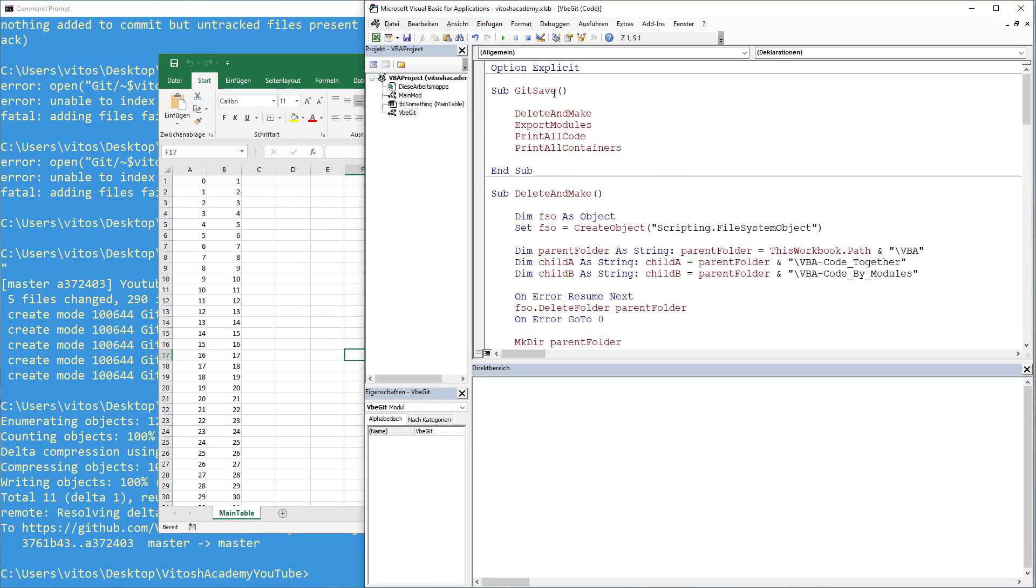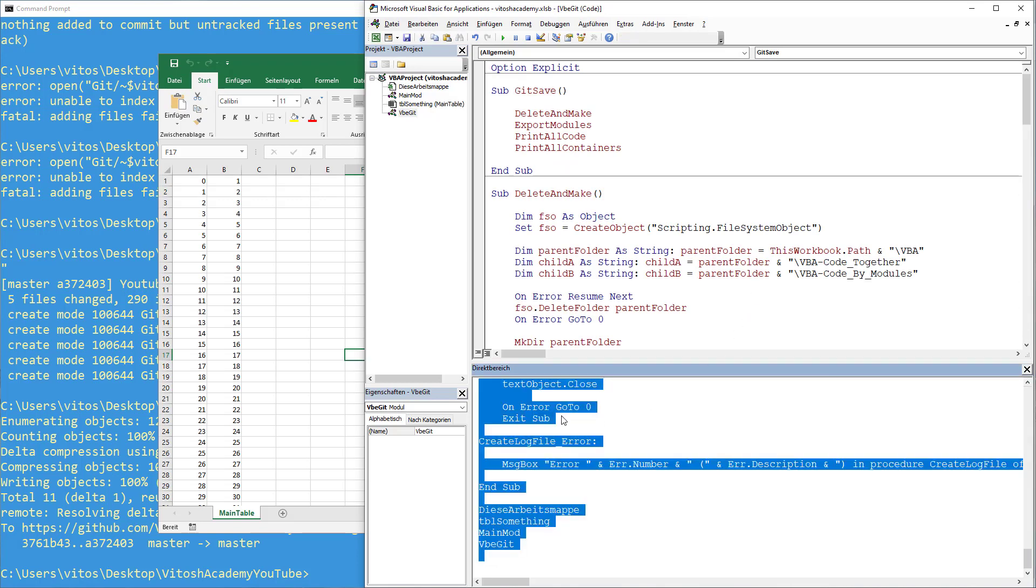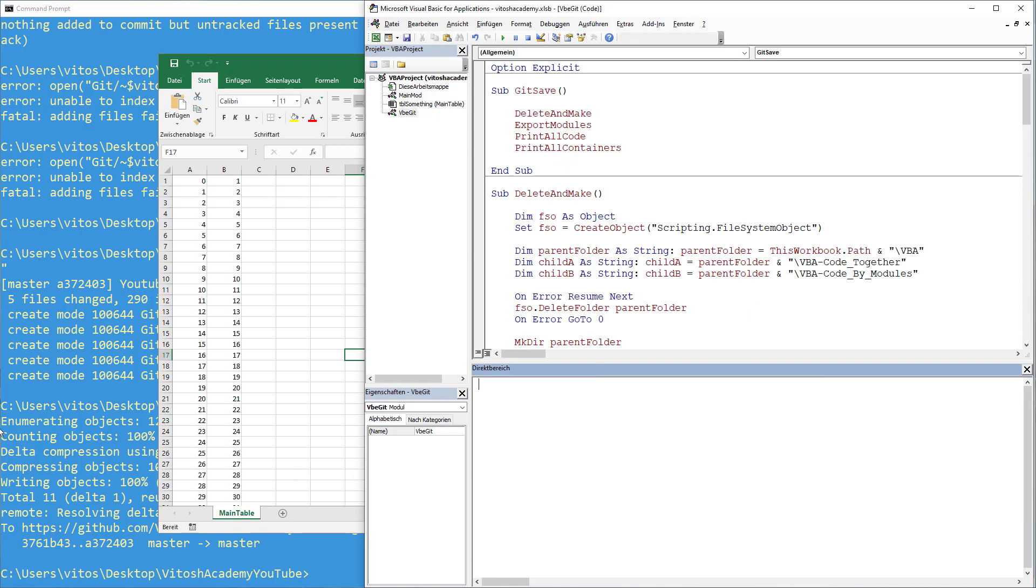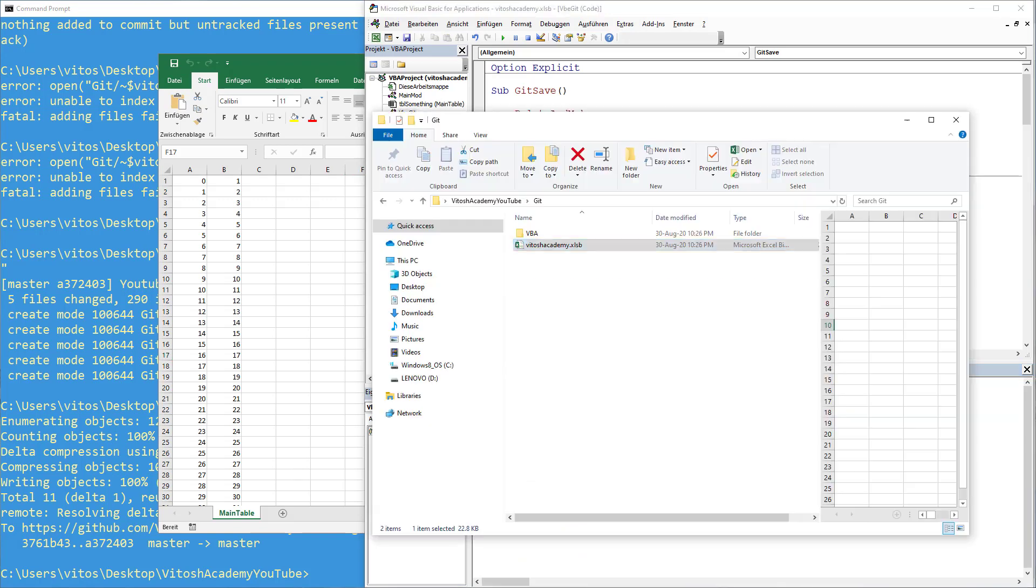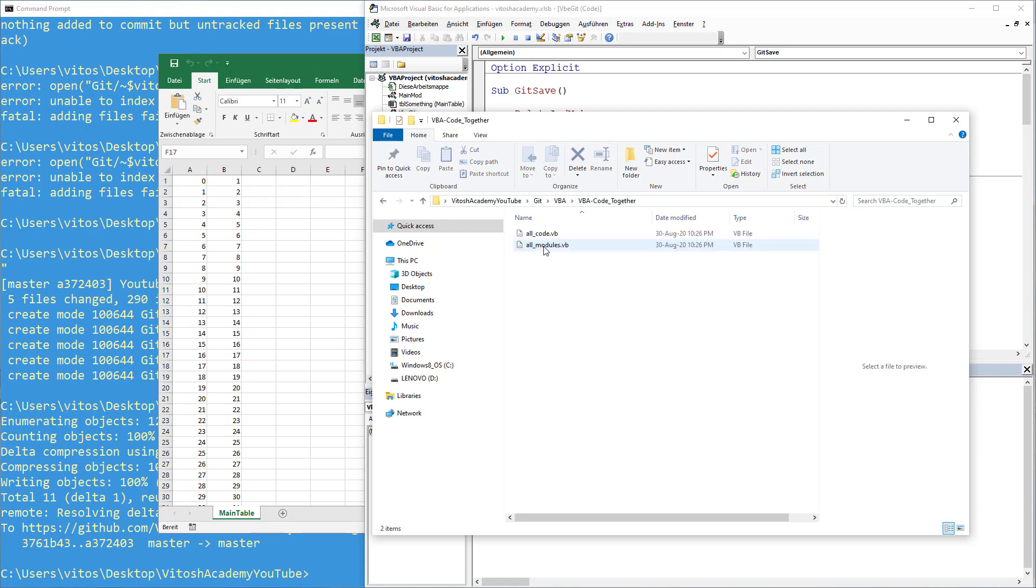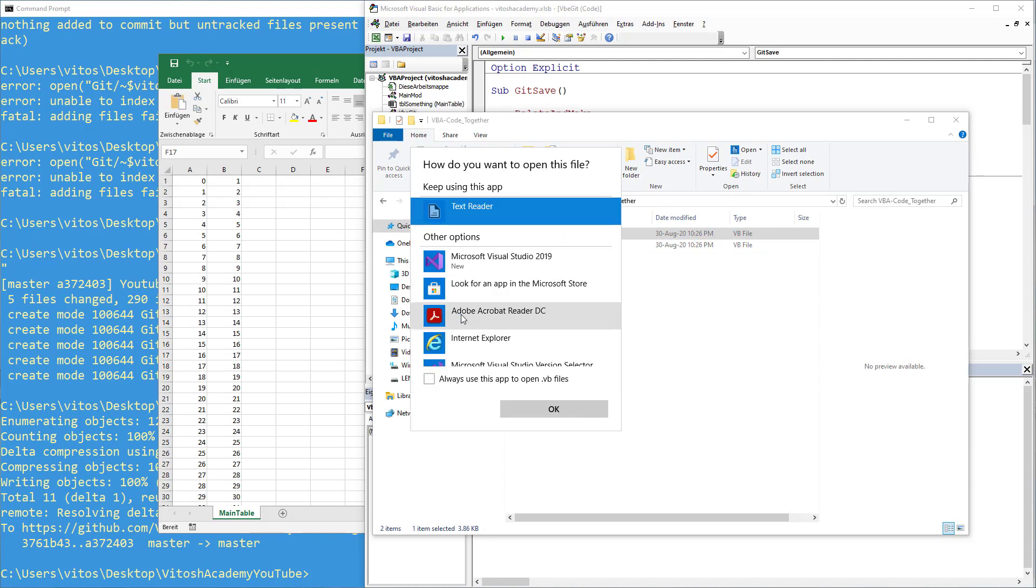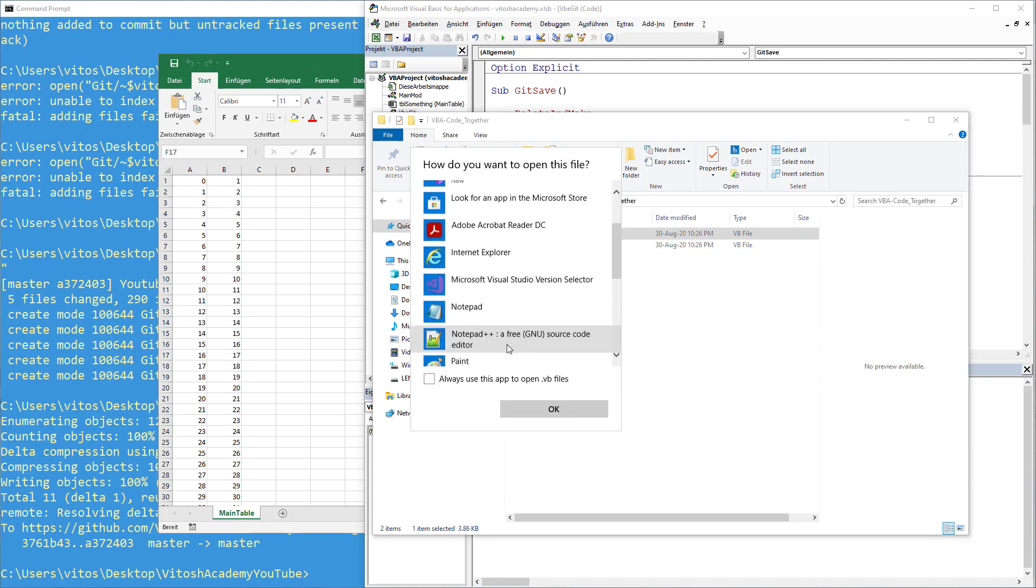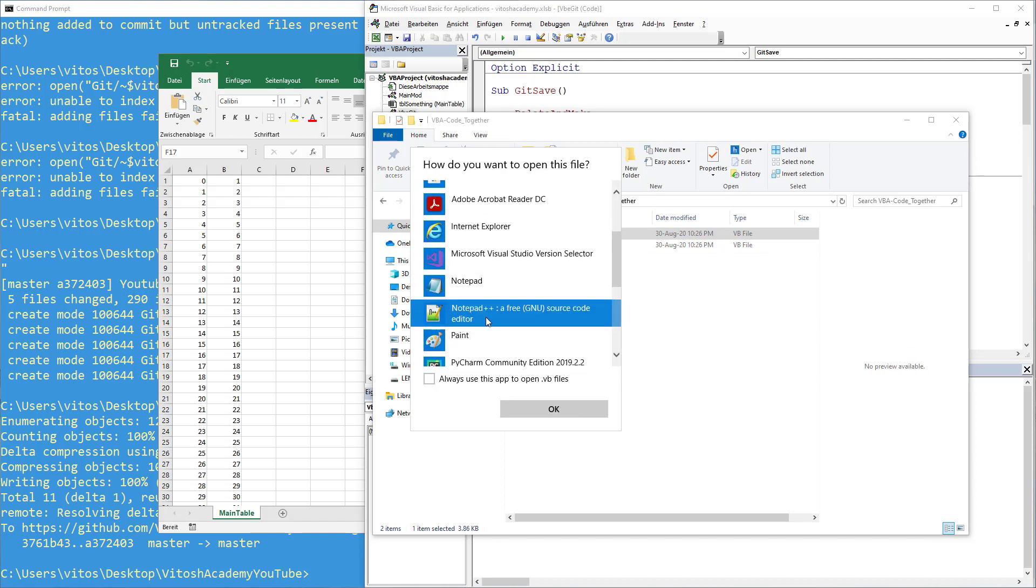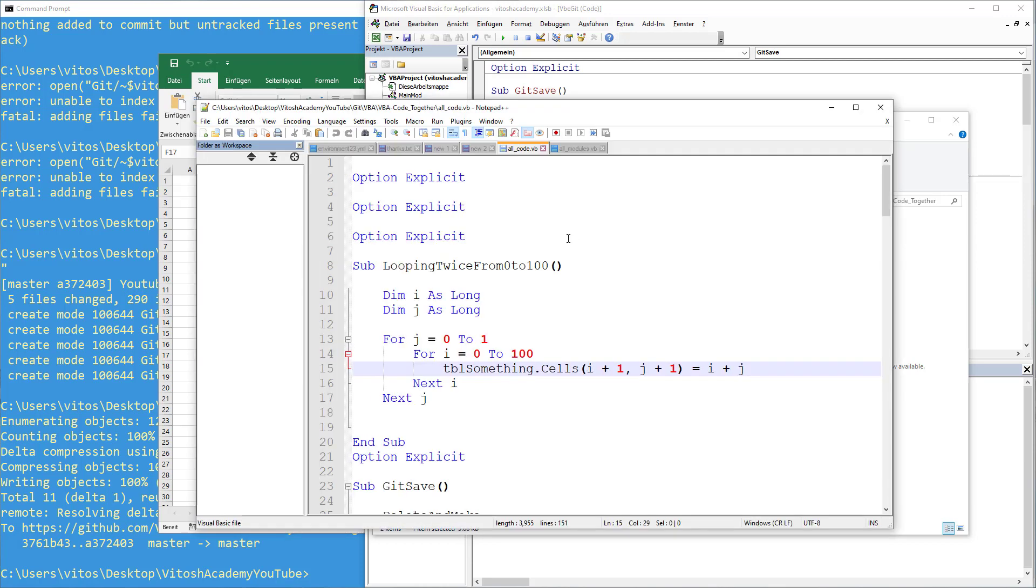And then we, on VBA git, we click git save once again. And what did it do? Created our, recreated our VBA folder here. And if we go into code together, for example, when we click all code. And we read it with notepad++, we will see that we have our new code here.